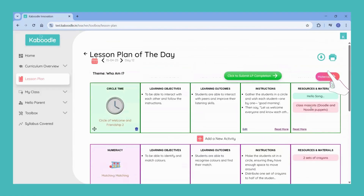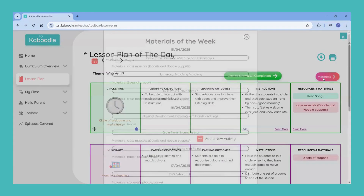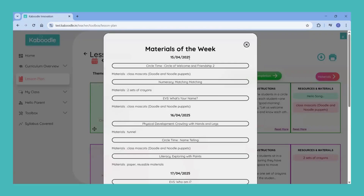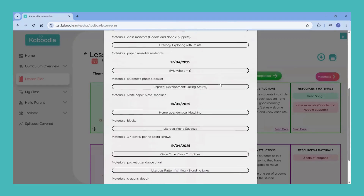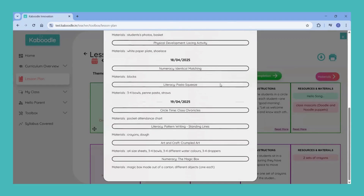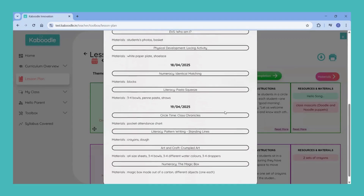By clicking on the material tab, you can view the list of materials to be used in an entire week. This will help you with prior preparations for the activities.